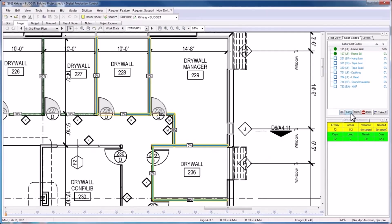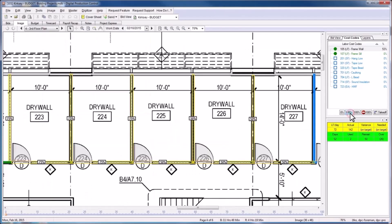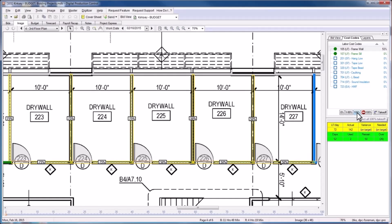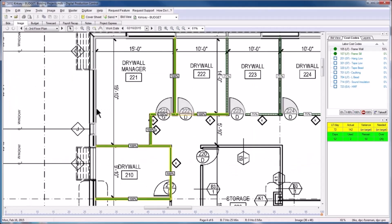The 1 to 99% button will select all objects begun but not yet completed. There are our 75 and 50% complete work indicators. And the 100% button will select all completed objects.